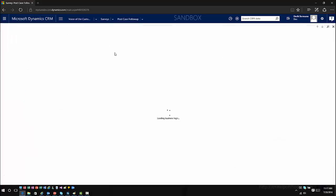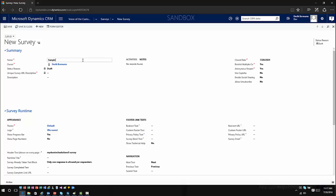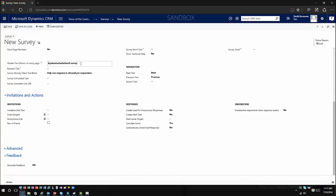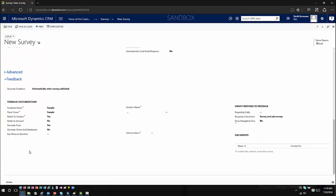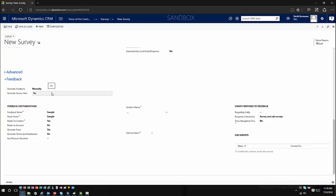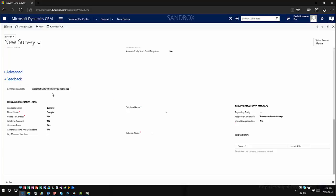I'm going to create a new survey here just for sample purposes. Down here you can choose to generate feedback — you can choose to automatically generate when the survey is published, meaning it will automatically create the feedback entity inside the application. Or you can manually trigger this and decide when you want to trigger the feedback generation process. When the feedback entity is created, it will automatically default to the name of your survey, and you have the capability to make changes prior to the information being published.